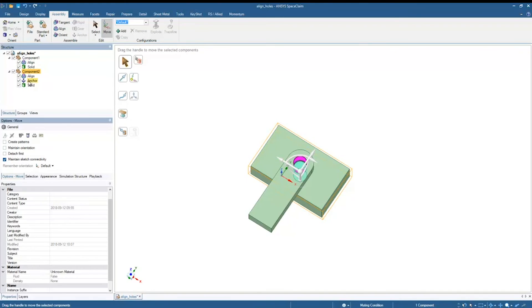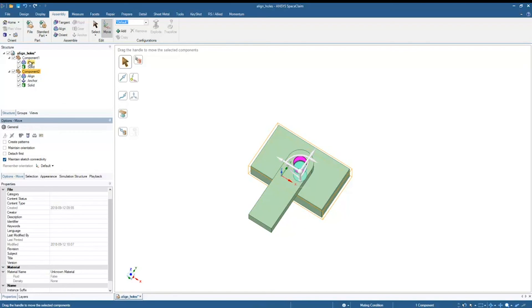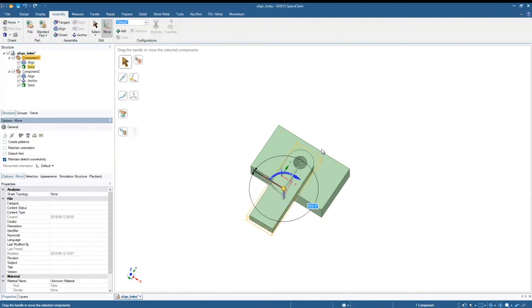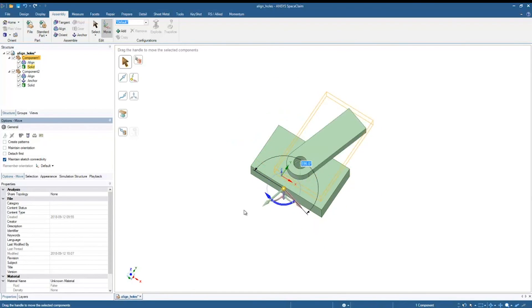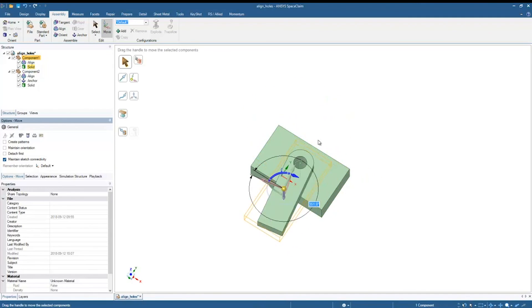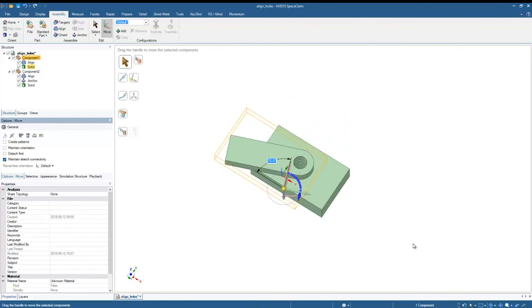And now what that does is it creates this anchor condition under component two. You'll notice that the move axes are frozen in place. They're highlighted white to indicate that they cannot be moved. So now when I go and try to move component one, you'll notice now I rotate that lever. It's going to rotate about that cylinder, but the block is going to remain in place.